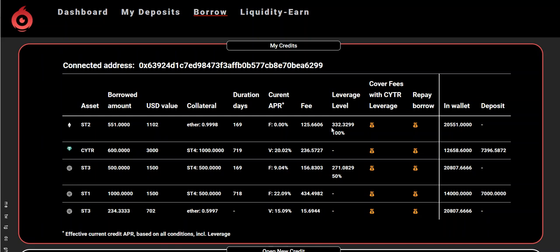By leveraging at a level of 100%, my interest rate dropped to zero. That means on my loan or credit I will not pay any fee. All these fees are the fees accumulated before I leveraged, meaning this amount will not change — it's what I was charged from a fee standpoint before leveraging.